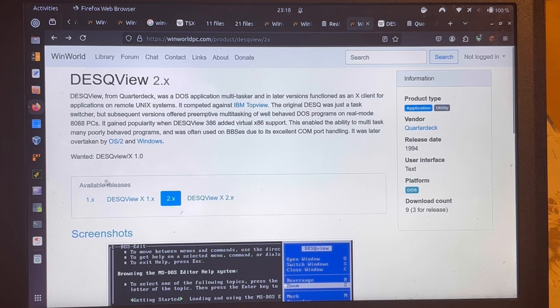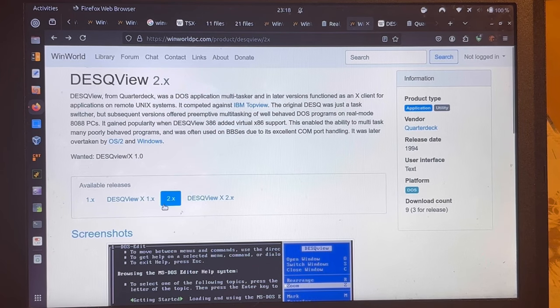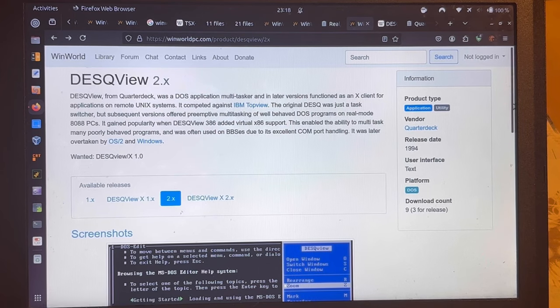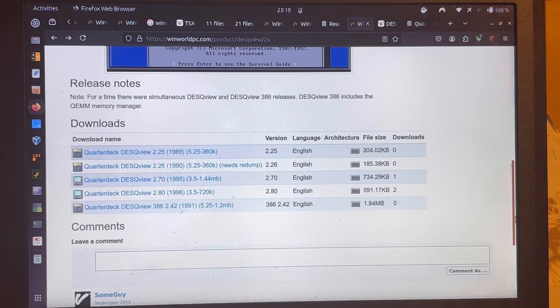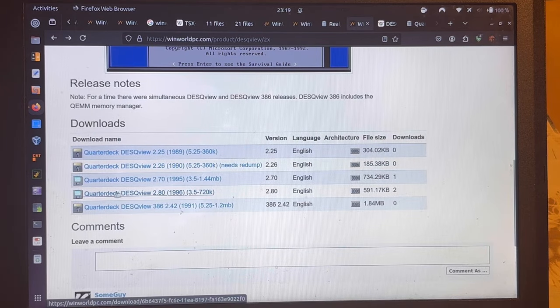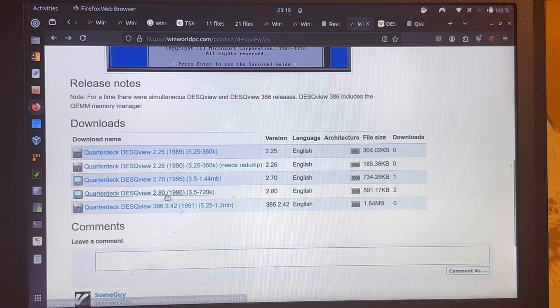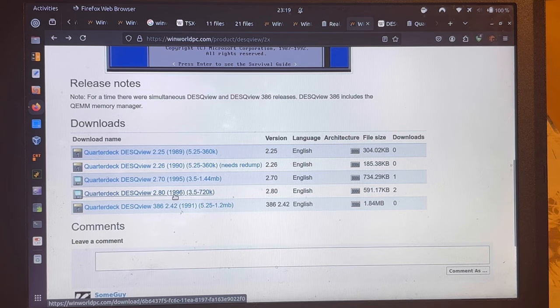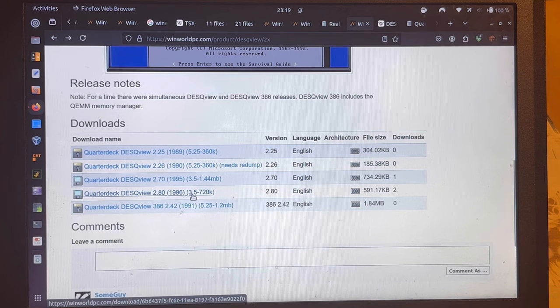And then you're having available the releases one and two. I went for two. And there I went for Quarterdeck Desk View 2.8 from 1996.